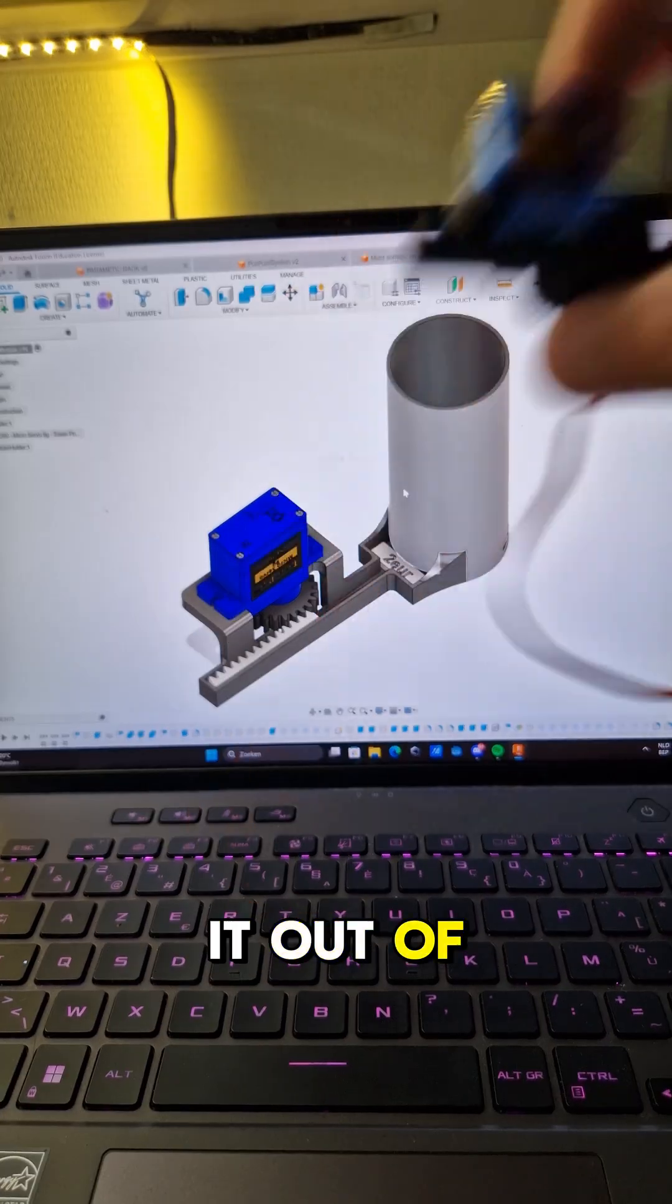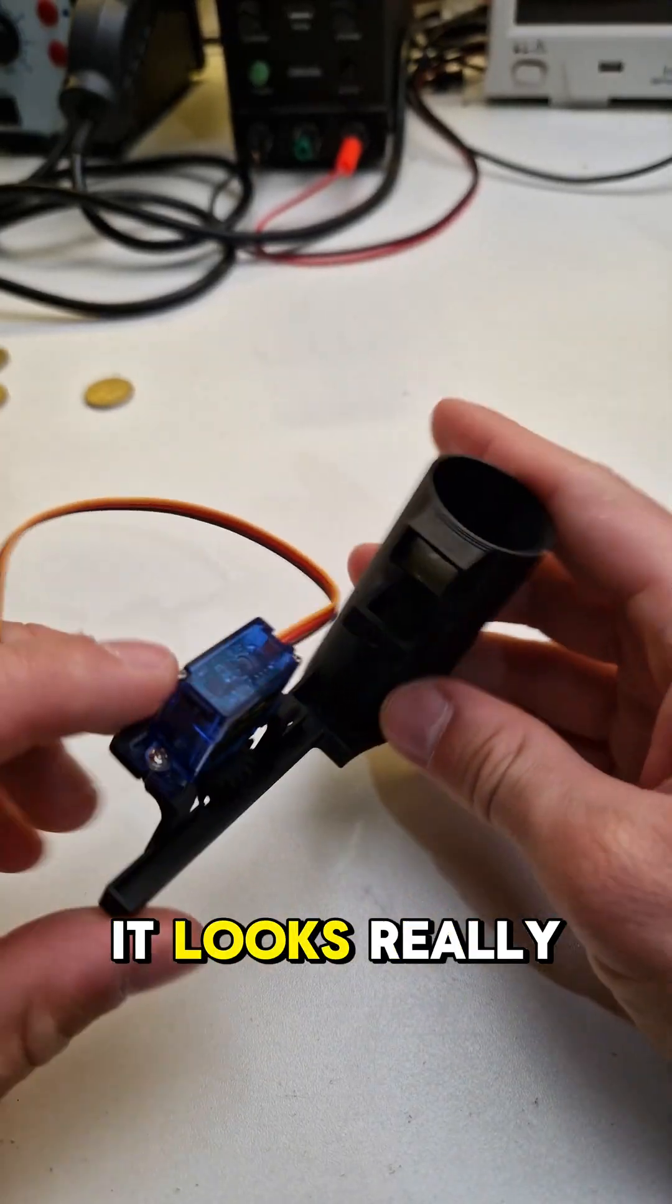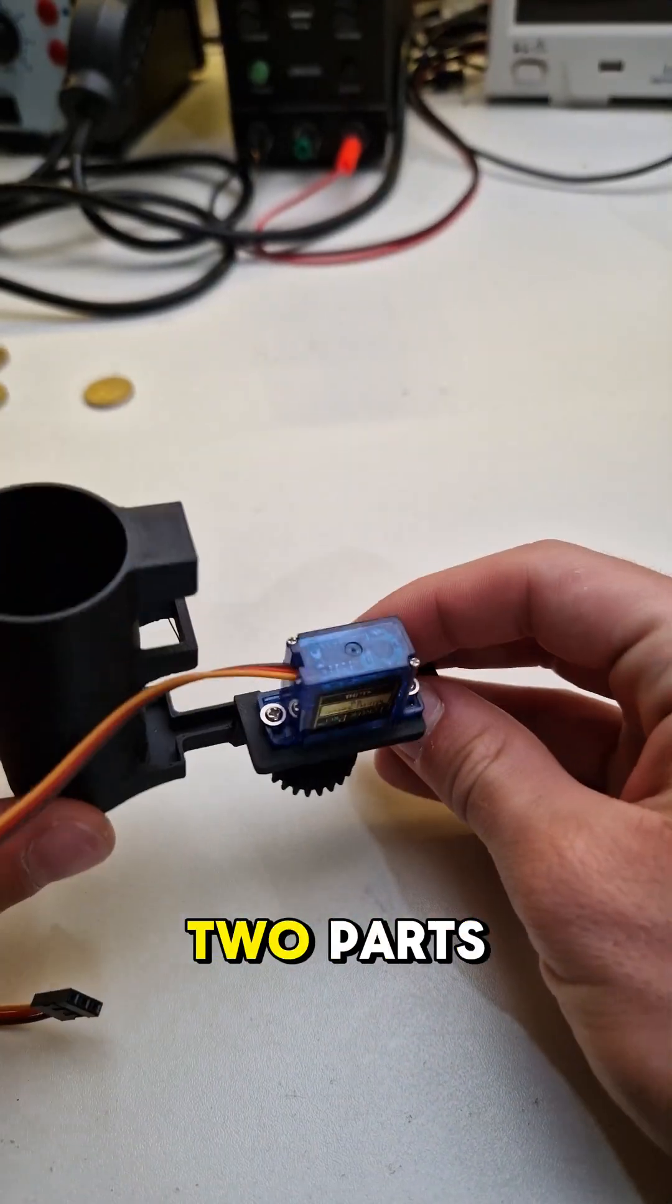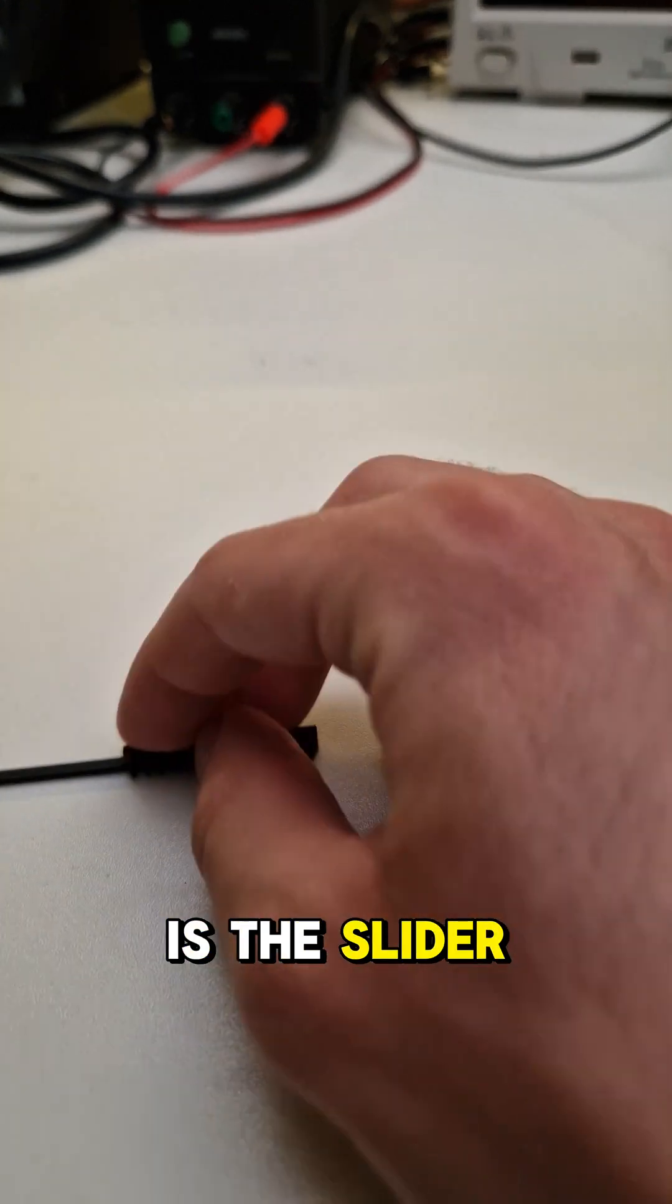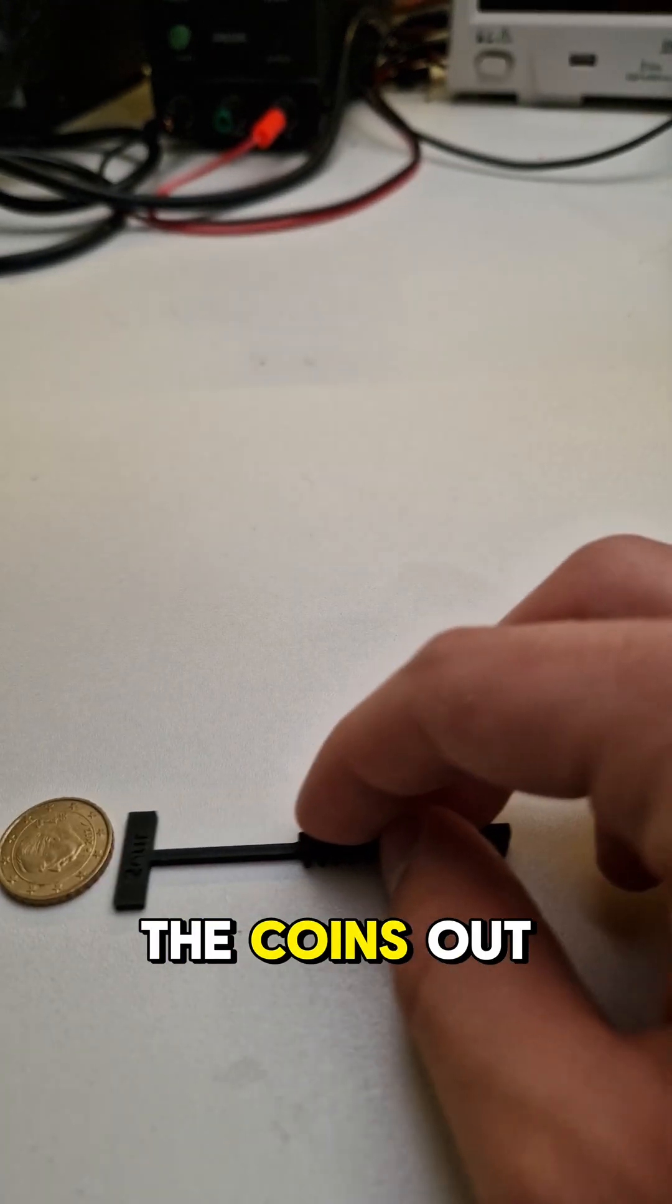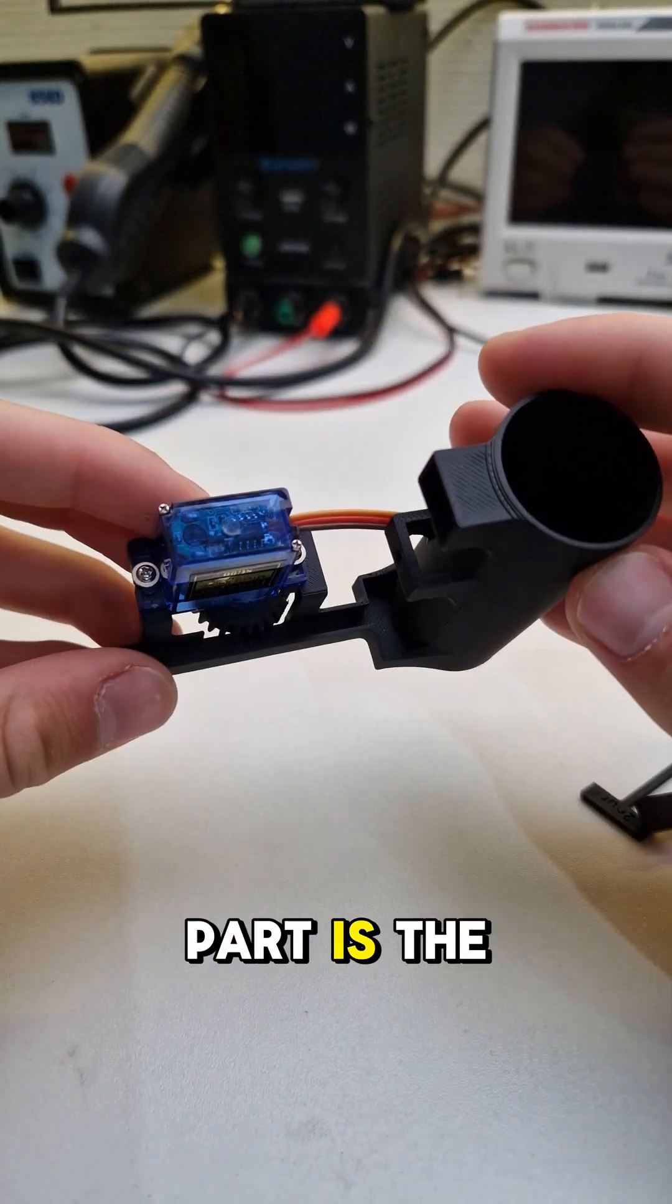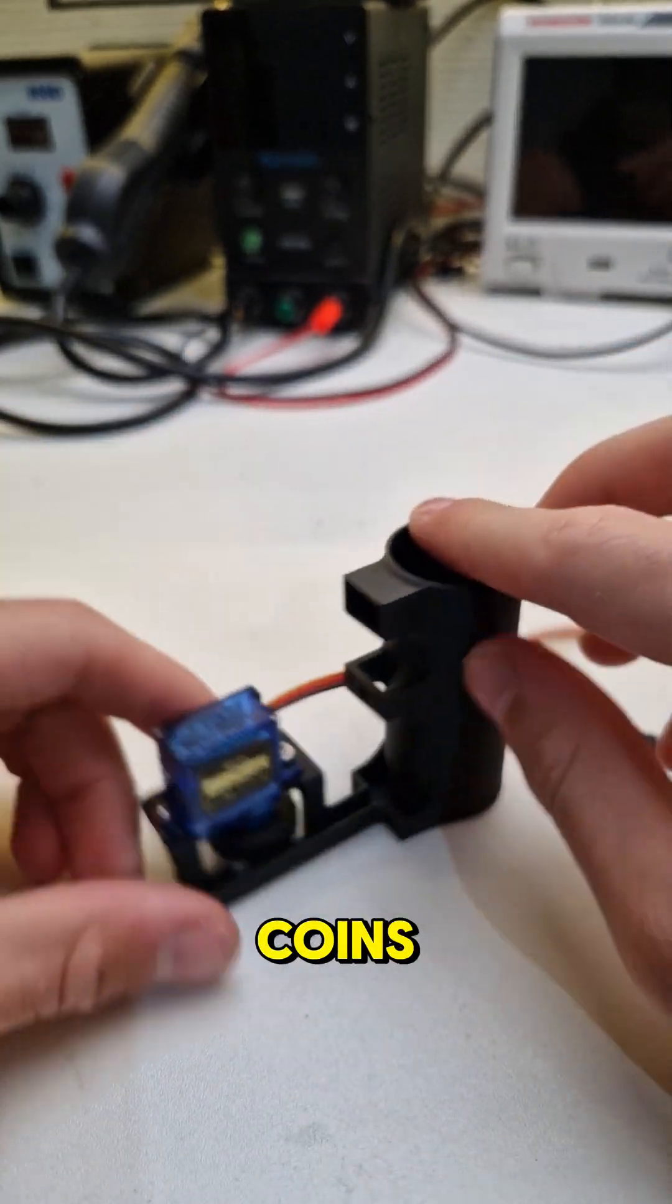After taking it out of the printer, you can see it looks really good and it consists of two parts. The first part is a slider - it's the thing that's gonna push the coins out. And the second part is the holder of the servo and the coins.